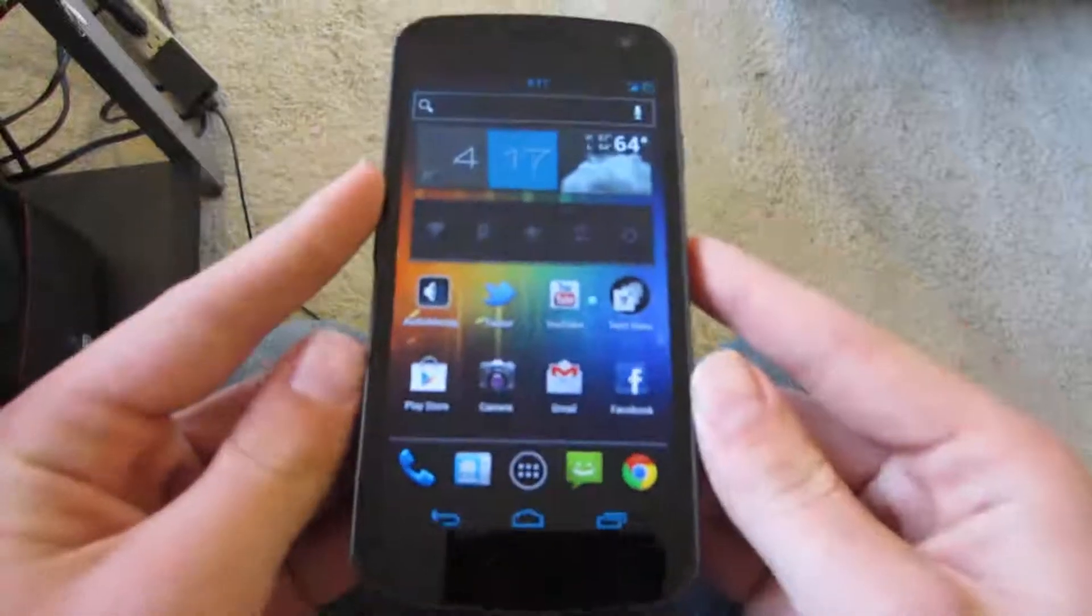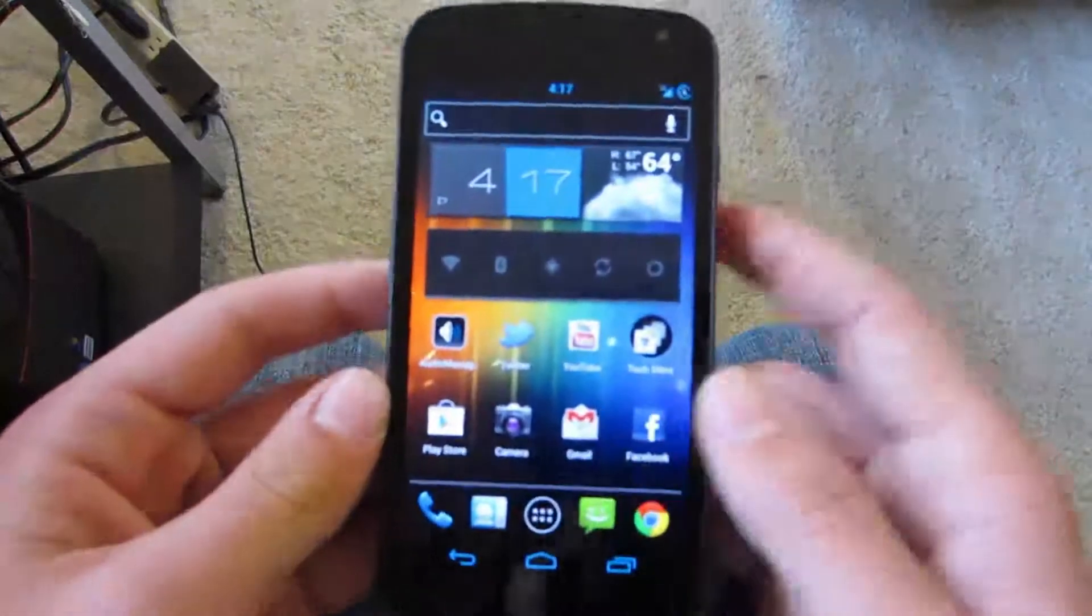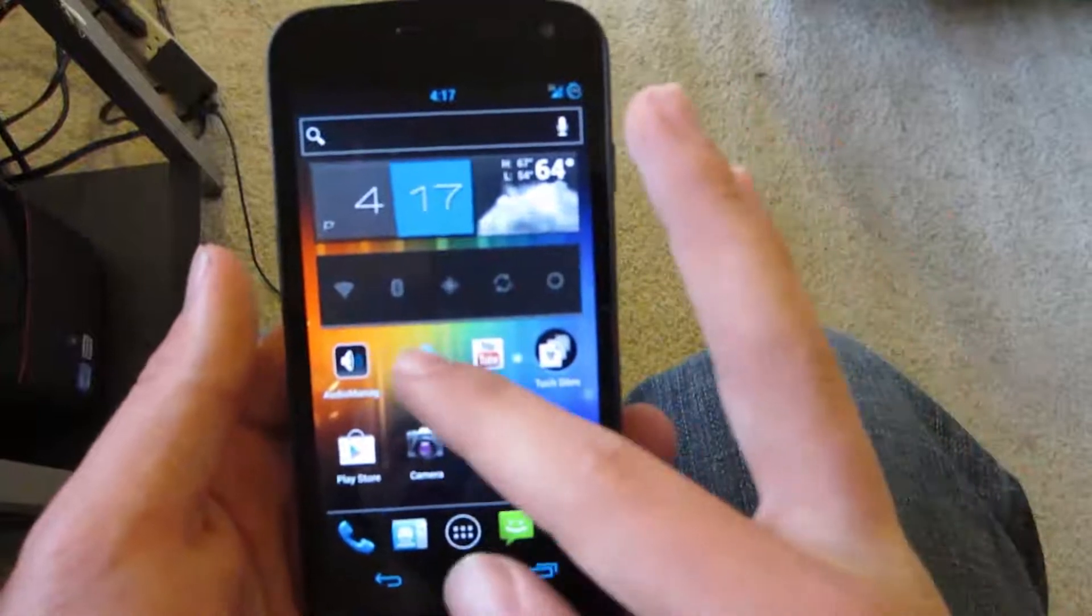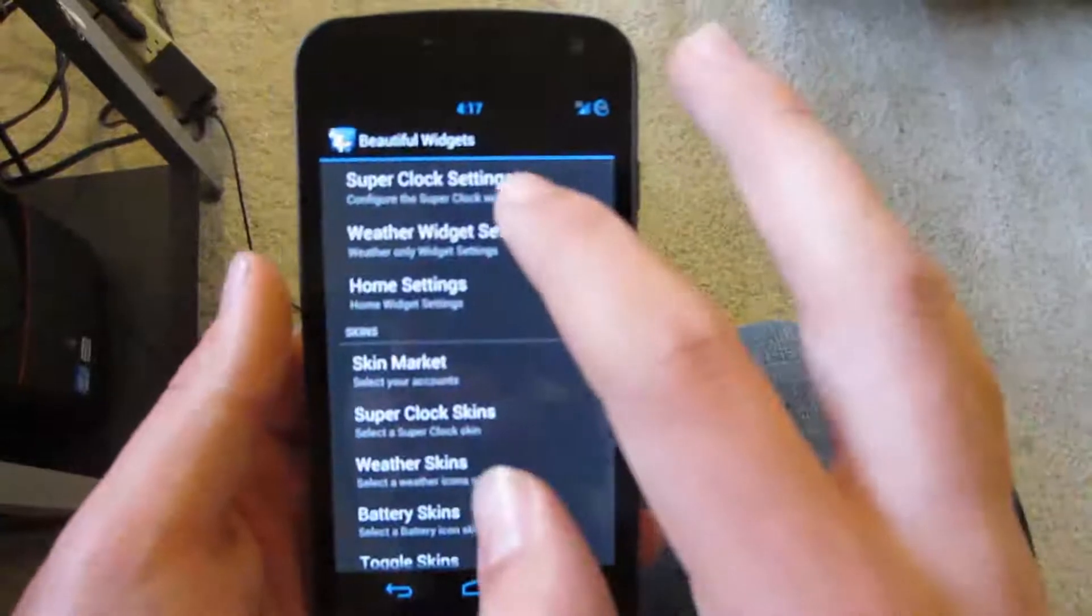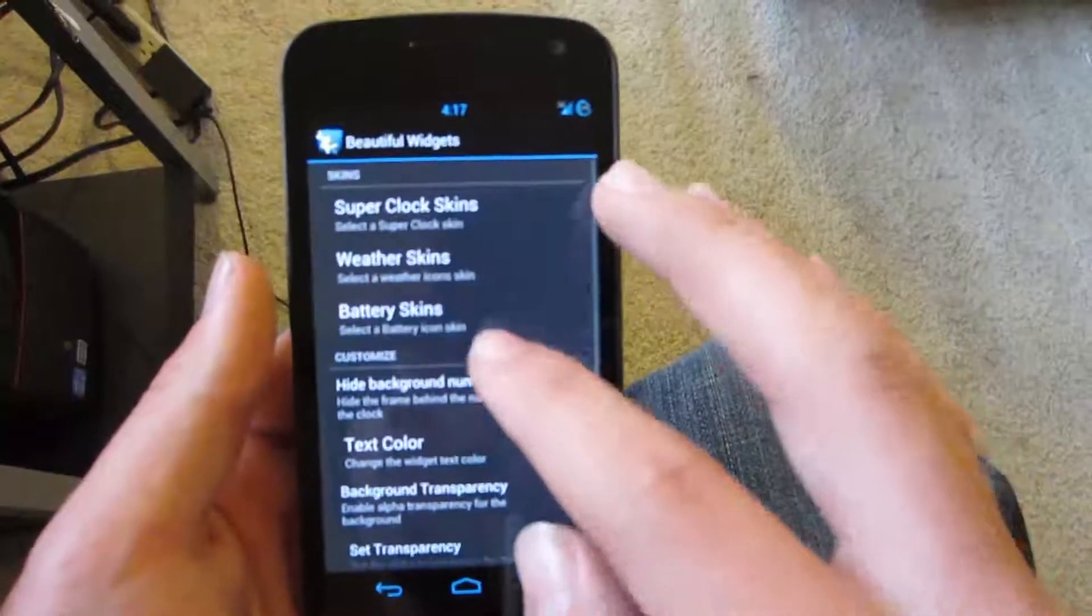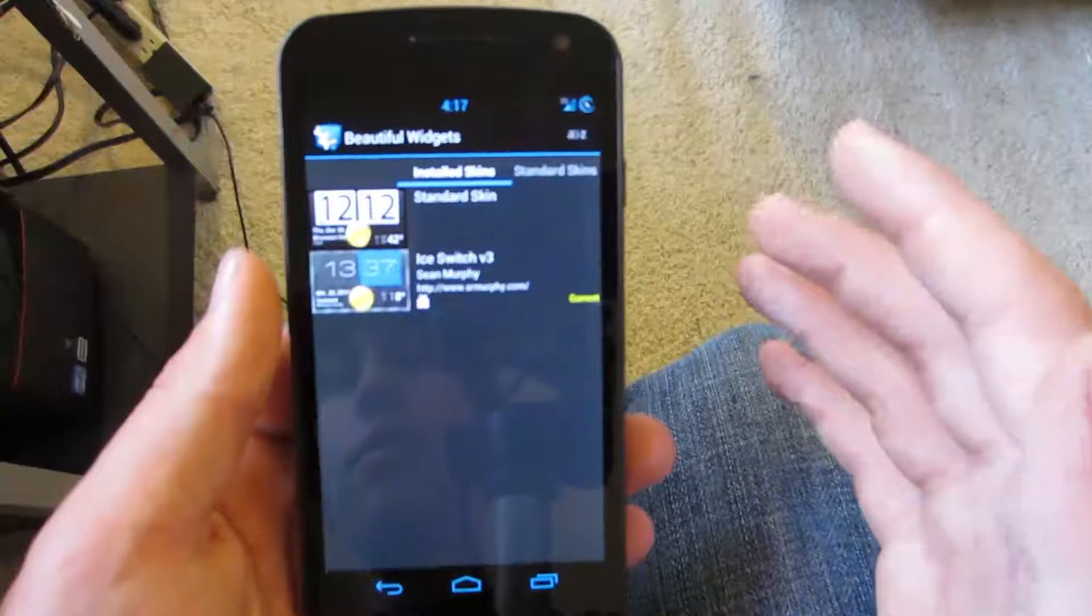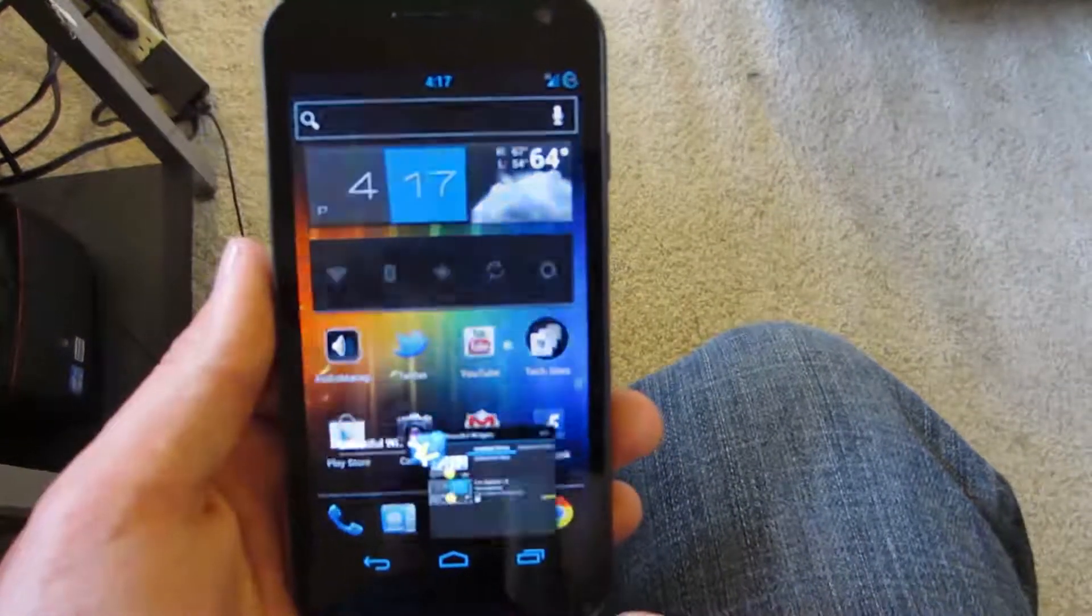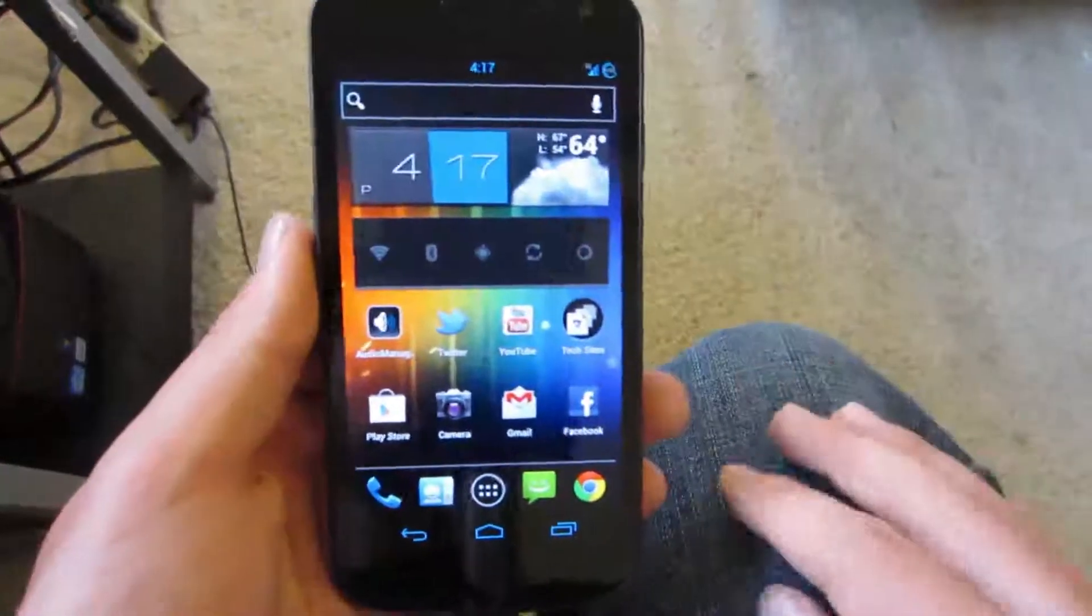I'm running Cyanogen9 ROM with the reloaded ice cream sandwich add-on. So here I have beautiful widgets. I'm using the ice switch version 3 skin. So in case you have beautiful widgets and you want that skin, it fits very nice with ice cream sandwich and my color layout I have here.